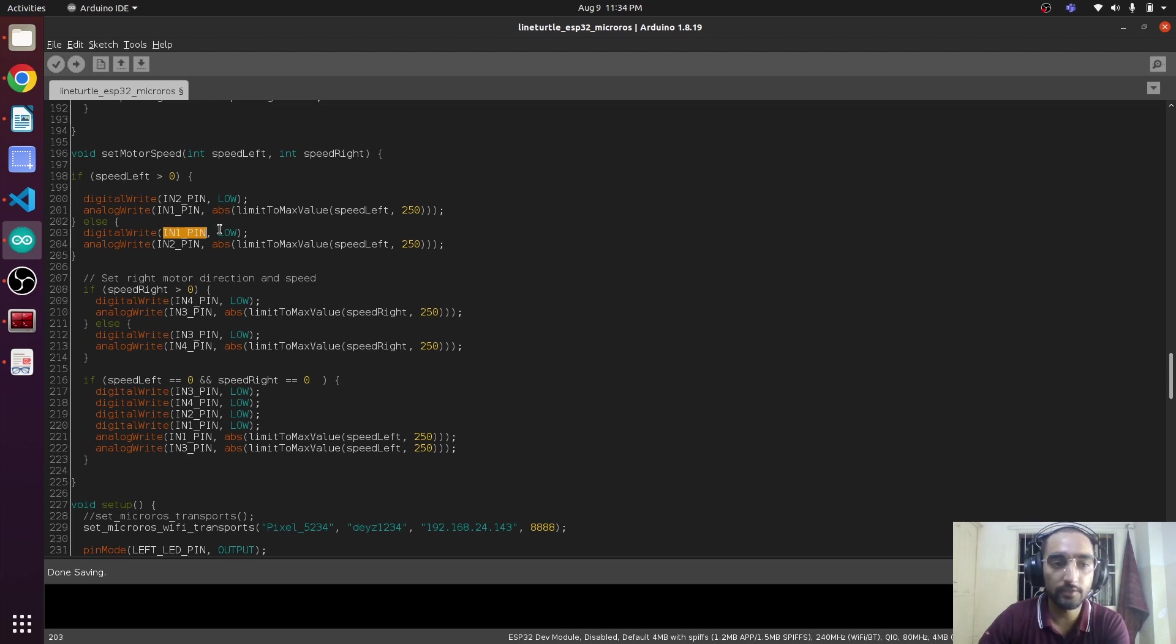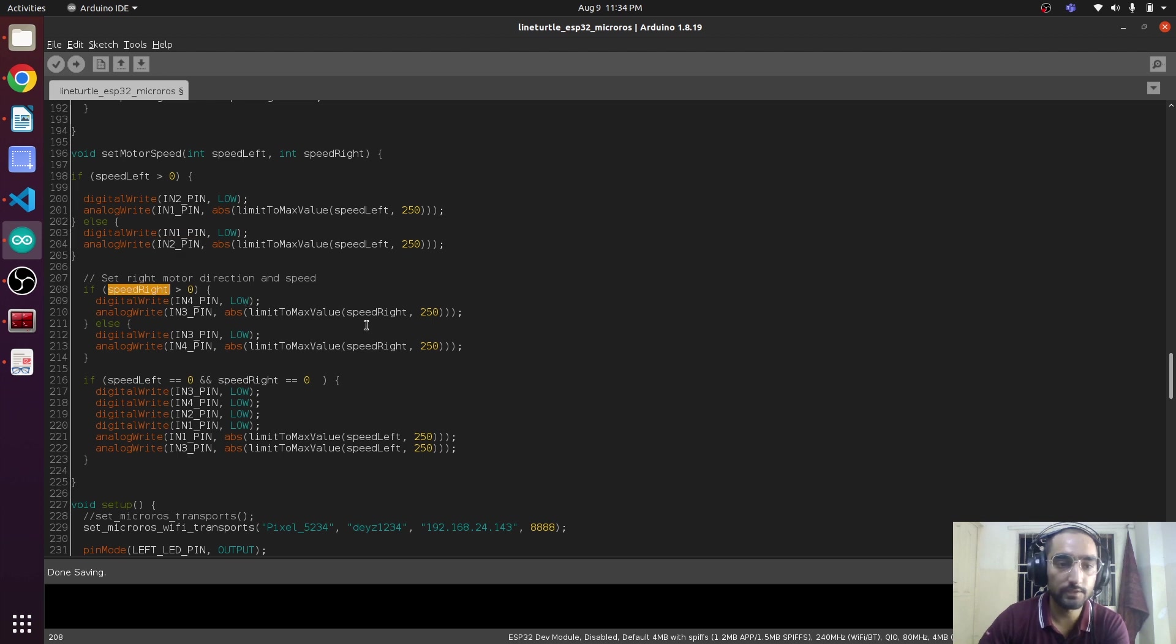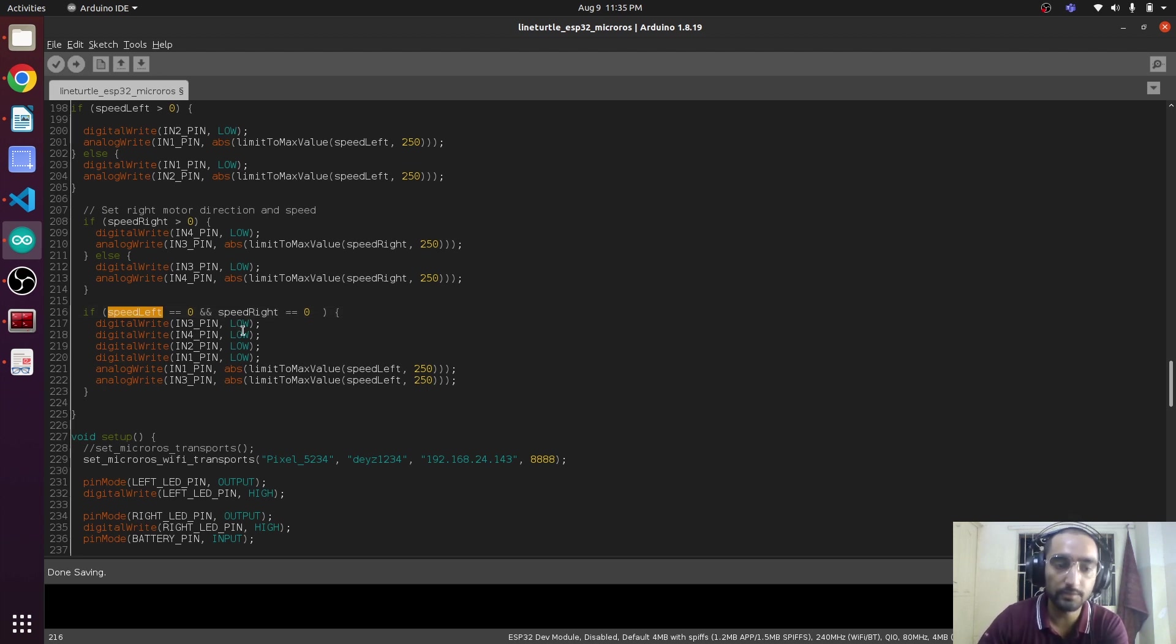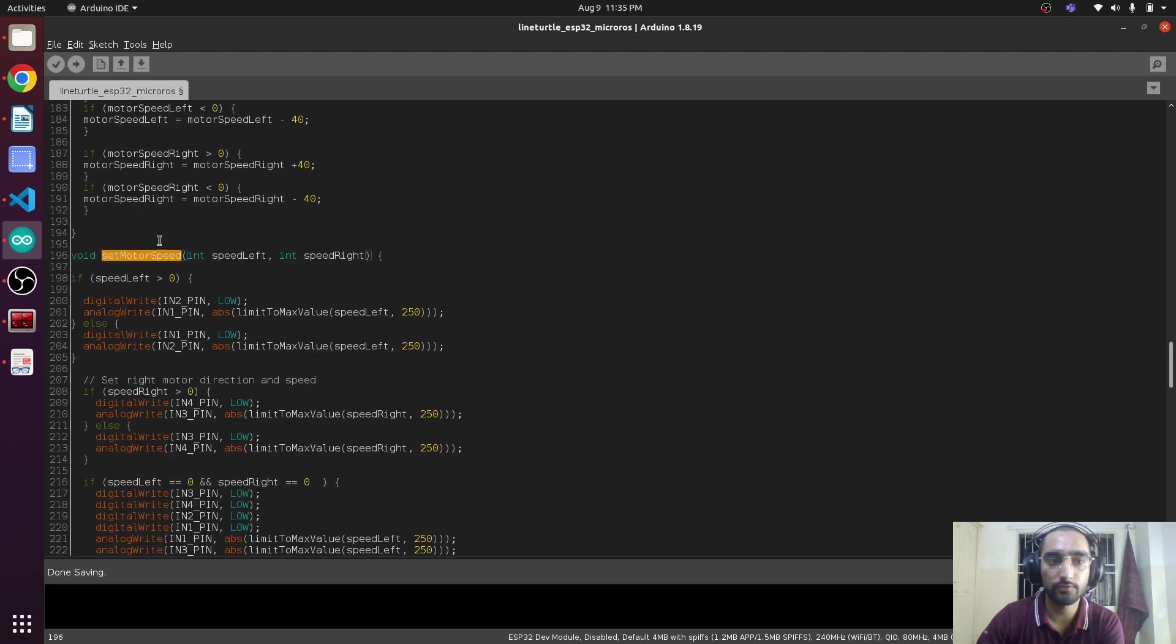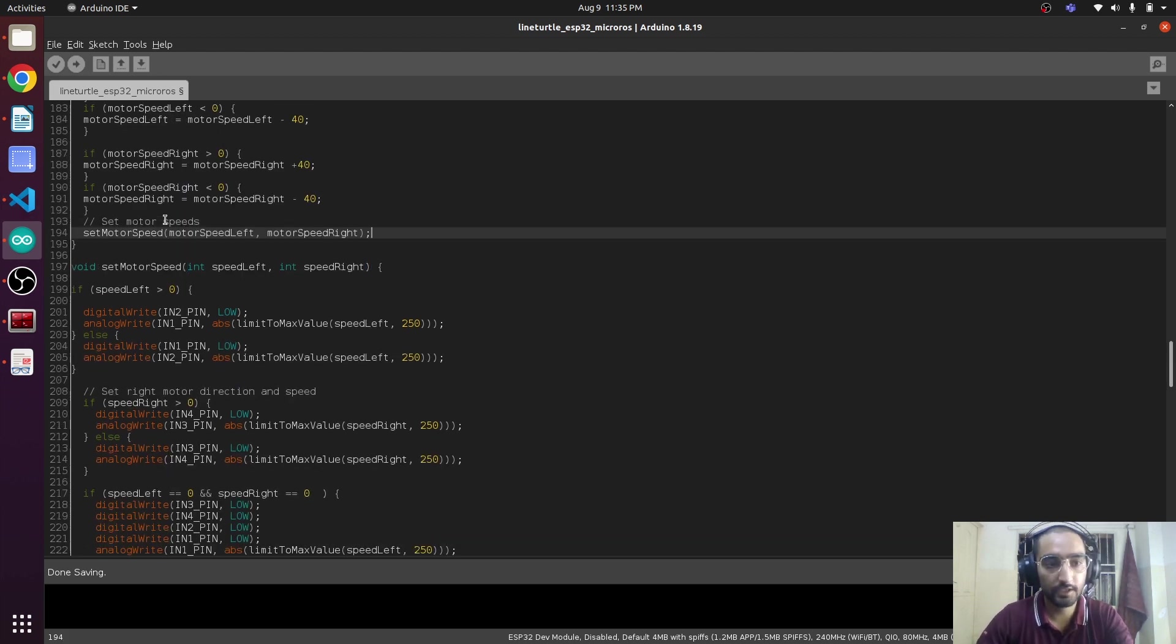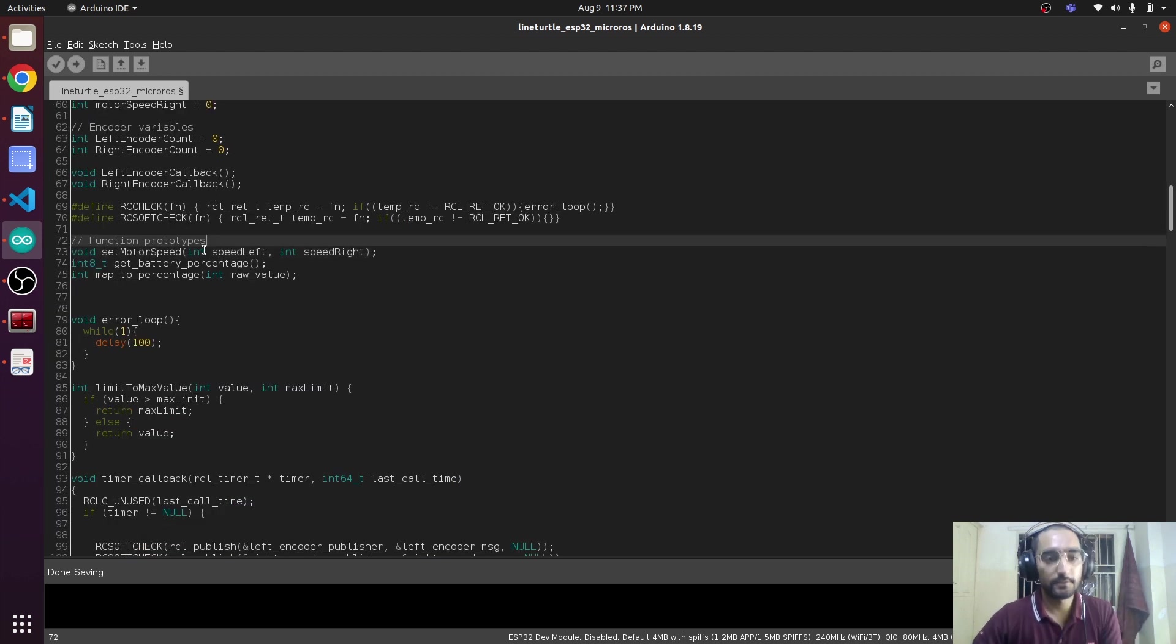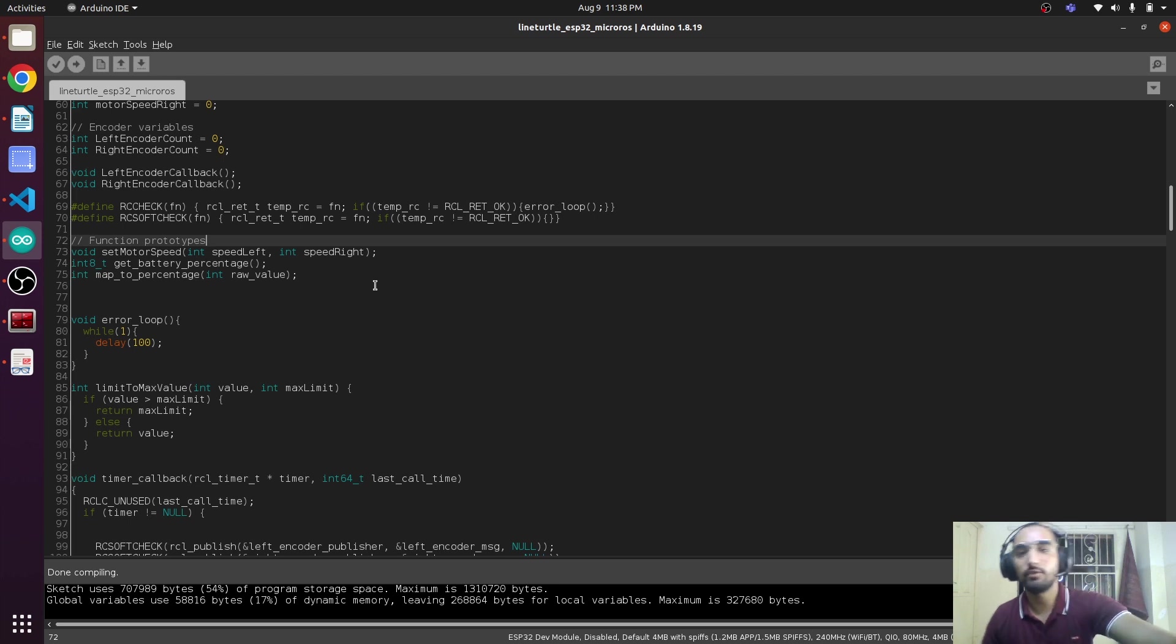Same is the case with speed_right. This condition checks if both speeds are zero, then it's going to set all the pins to low. So this is the function that we are going to call, and we will also have to define the prototype. These are the function prototypes. Now we are going to upload the code.